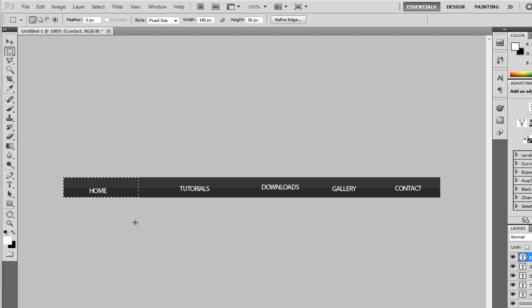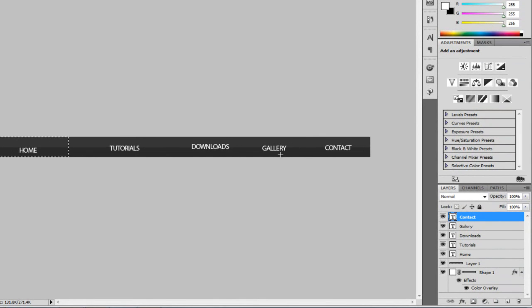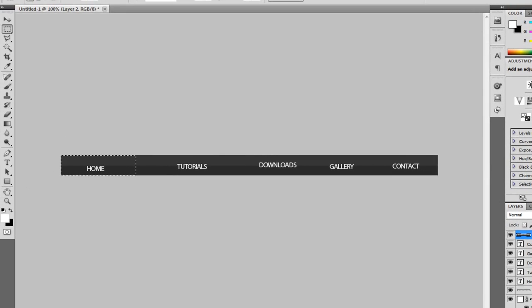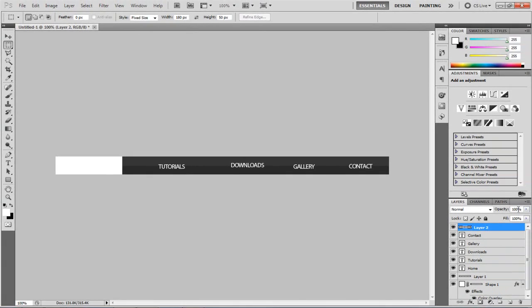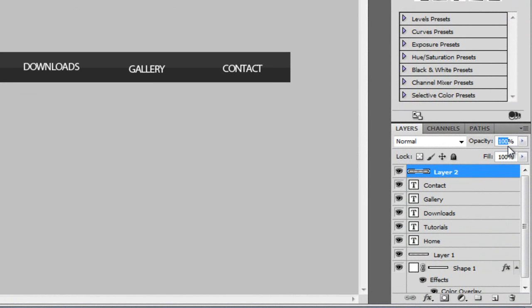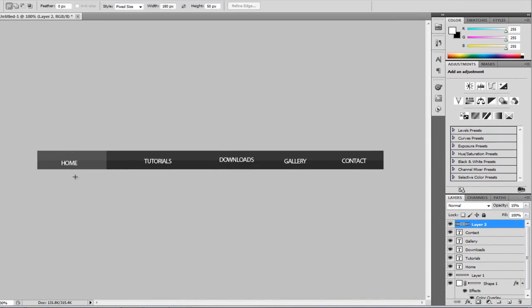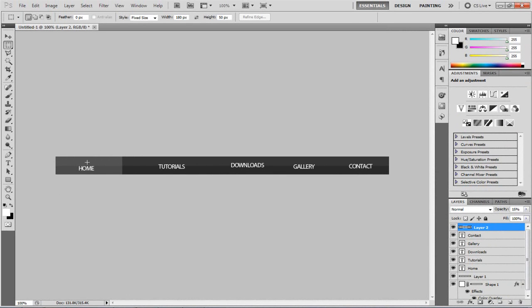I need to create a new layer first, then Alt+Backspace to fill that in white. I'm going to set the opacity to 15% on this, so when we roll over we have a nice see-through effect — it just looks pretty smart. That's what we're going to be doing.